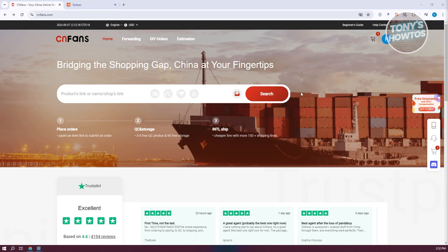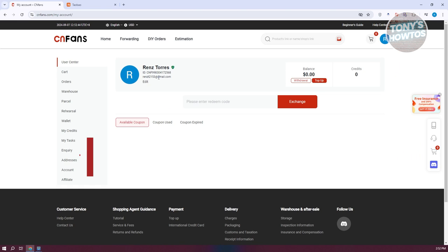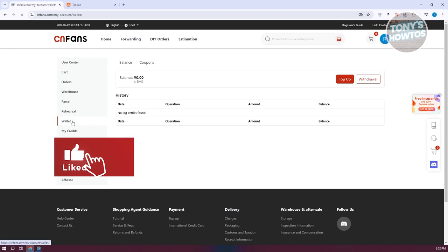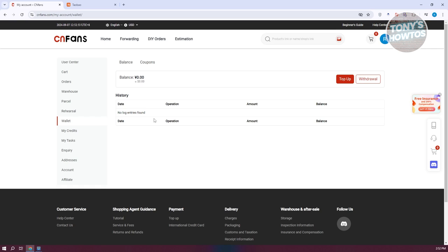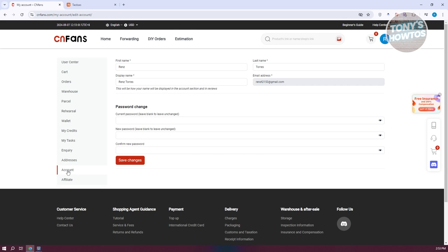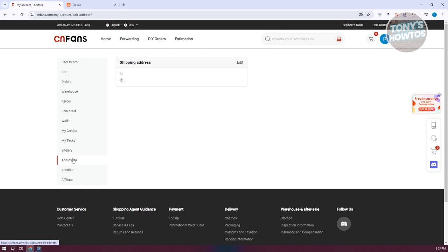Next, we need to change a few things about our account. Go back to My Account and go to the Wallet section, where you'll have the option for withdrawal and top up, and you can view your history of top-ups or withdrawals. You also have the Account section which allows you to change your password and view basic information like your first name, last name, display name, and email address.